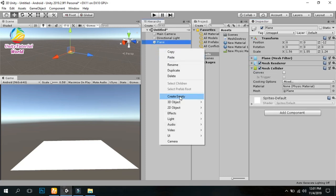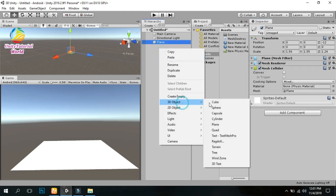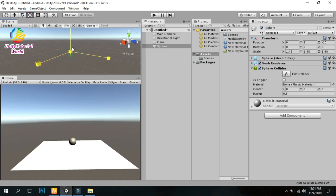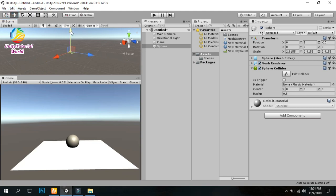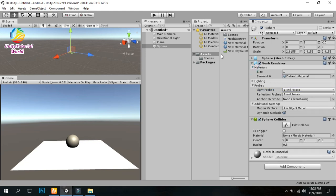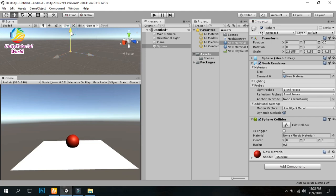Then I create a simple sphere object and give it a scale so it looks good. I will apply a simple material on it. This is the material that I have created.